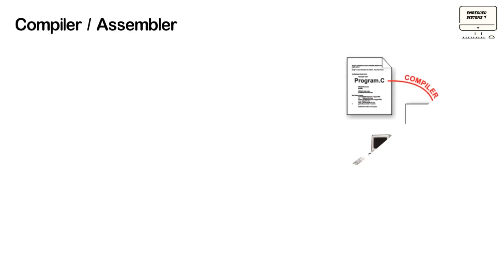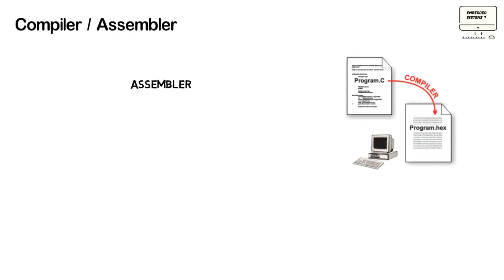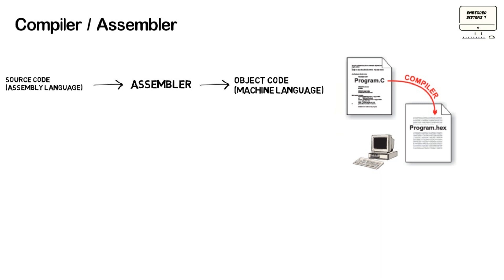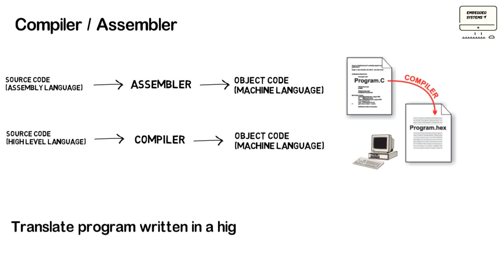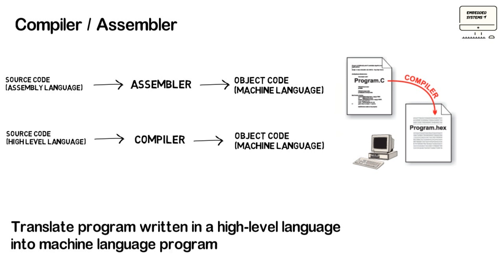The second important tool is Compiler Assembler. Once you are done with your source code, of course you need to convert that code to machine language which microcontroller and microprocessor will operate. And the difference between Compiler and Assembler is that the Assembler converts assembly language to machine language and on the other hand, Compiler converts high-level language as C or C++ to low-level language which is machine language.